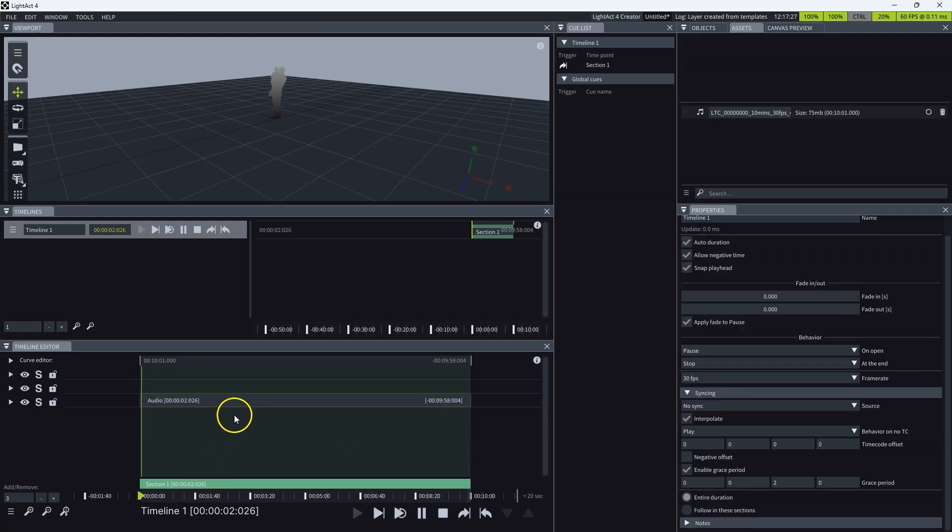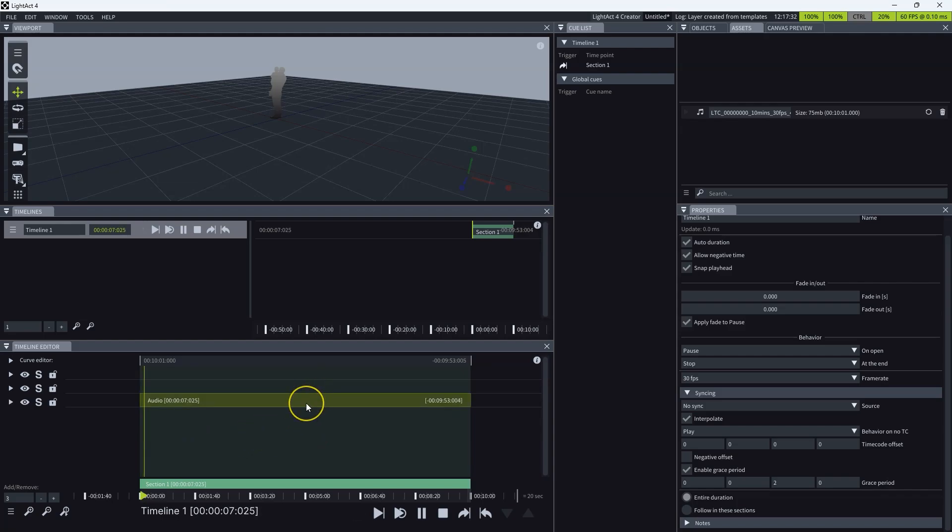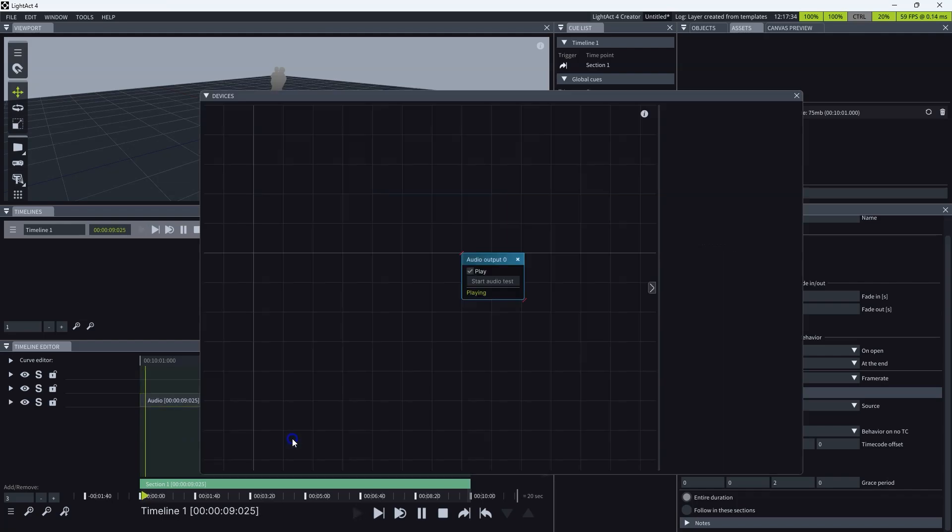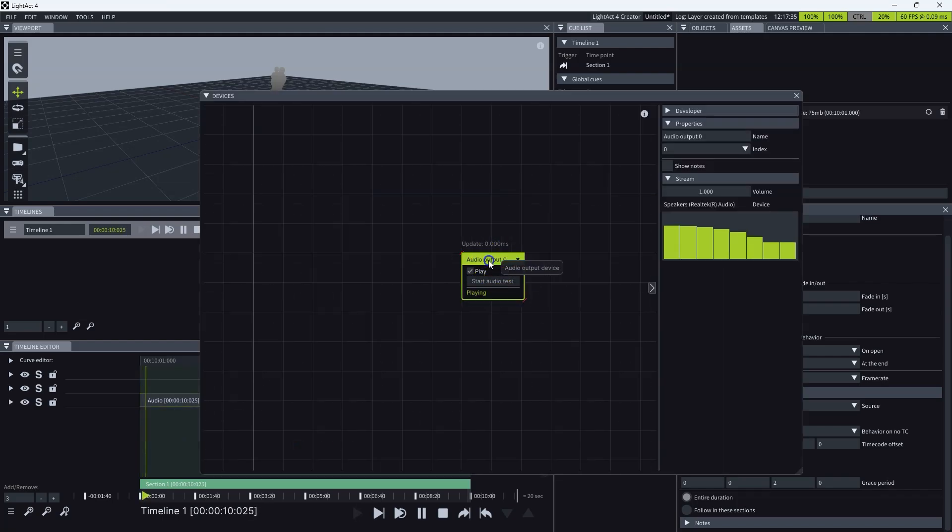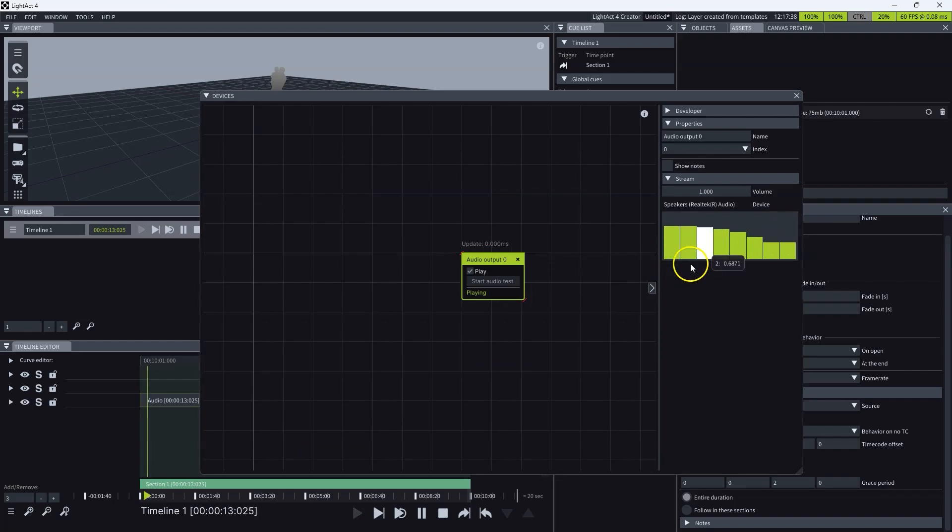Now if I click play, I can hear the time code coming from the speakers, and in the devices window you see that something's happening.